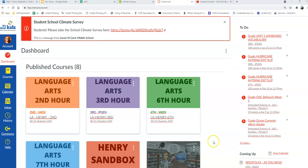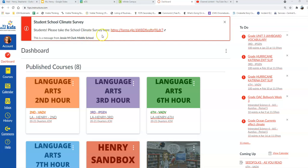All right, students, just one more thing this morning. If you take a look at my screen, you'll see that on Canvas, on the dashboard page, there is a link to a survey that we need you to take.